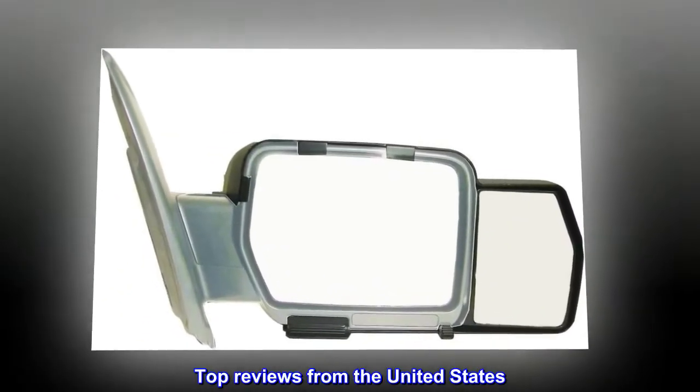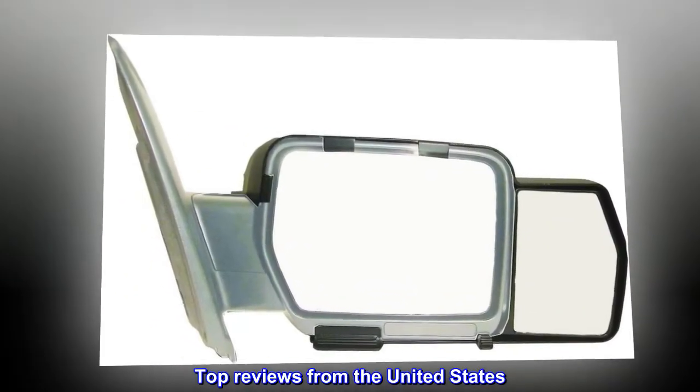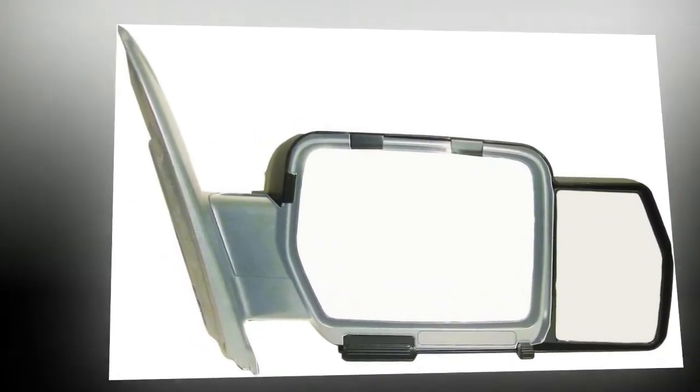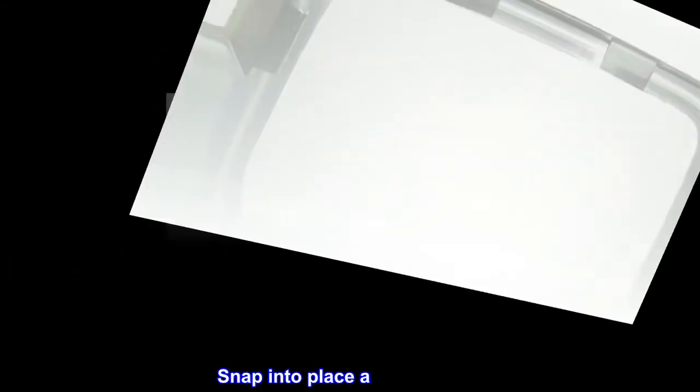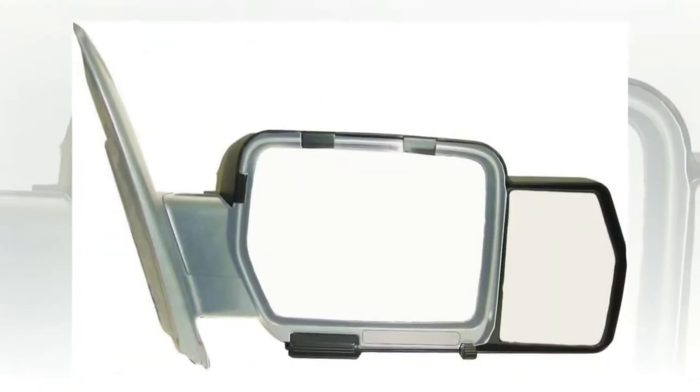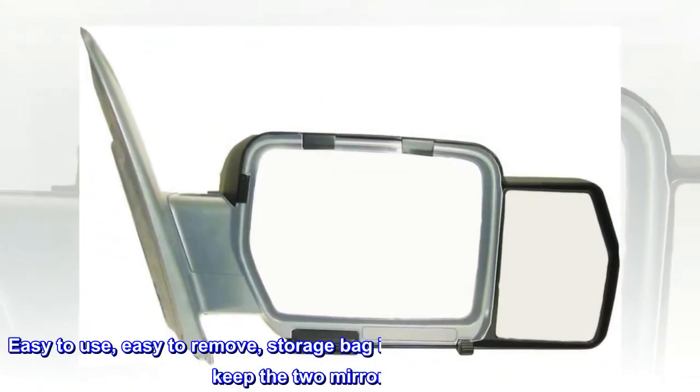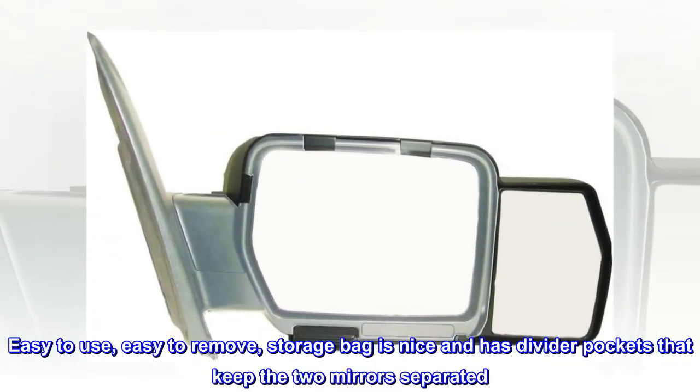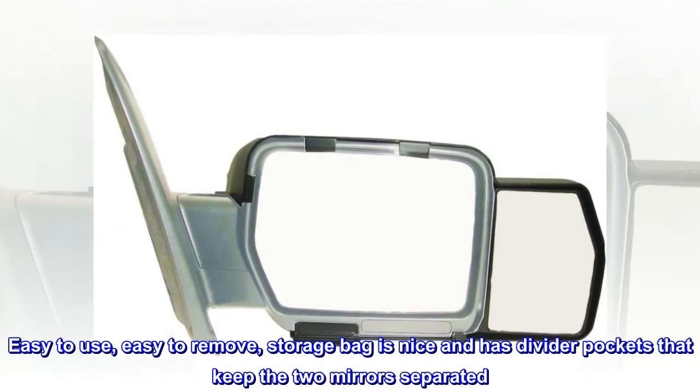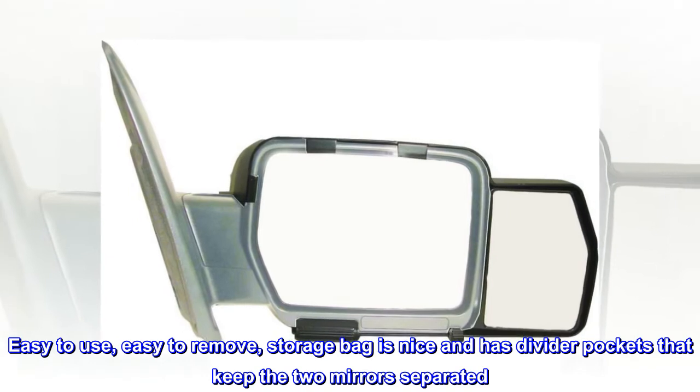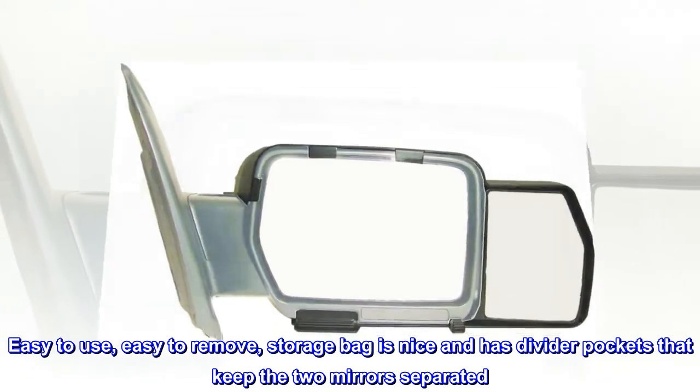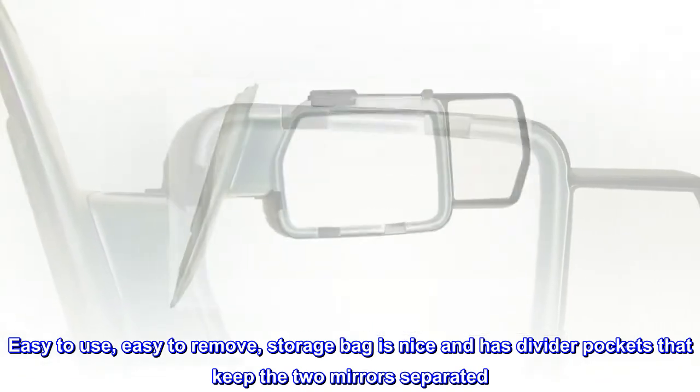Top Reviews from the United States: Snap into place and hold tight. Easy to use, easy to remove. Storage bag is nice and has divider pockets that keep the two mirrors separated.